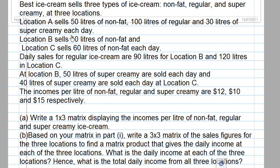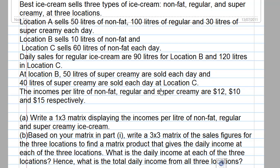Location B sells 10 liters of non-fat and Location C sells 60 liters of non-fat each day. Daily sales of regular ice cream are 90 liters for Location B and 120 liters for Location C. At Location B, 50 liters of super creamy are sold each day and 40 liters of super creamy are sold each day at Location C.